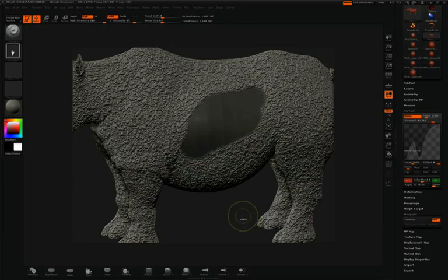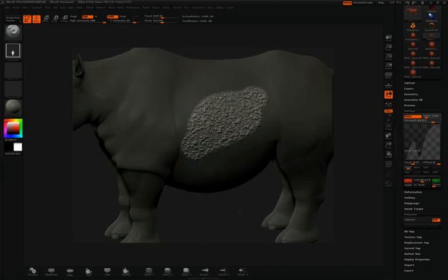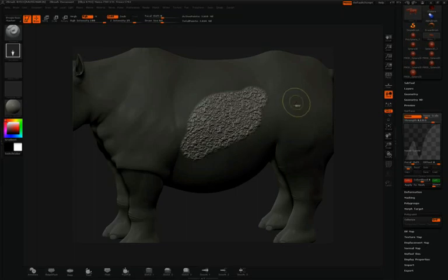If I want to, I can invert that mask by holding control and clicking in the canvas. I can also hold control and alt to unpaint areas of the mask.